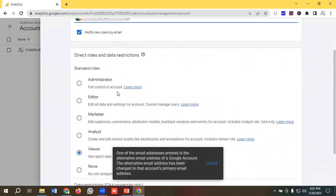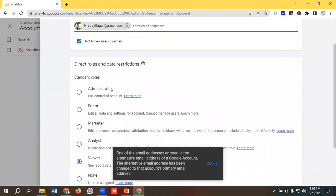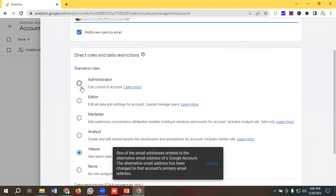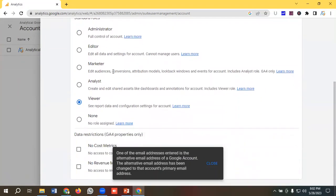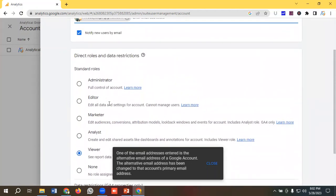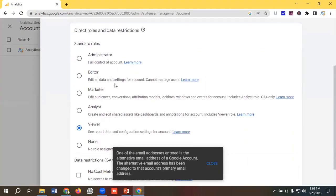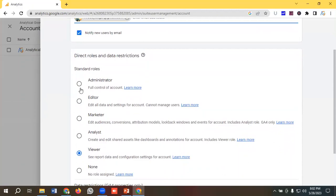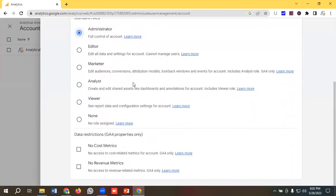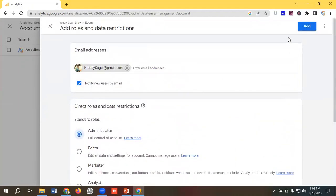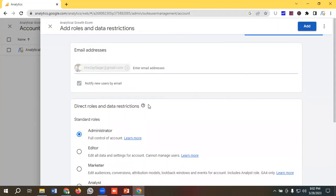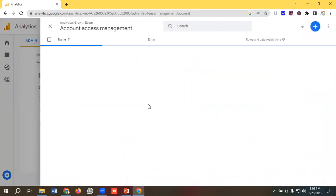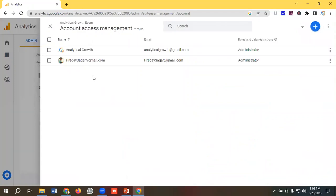You can see we have different roles here. You can select the user role, such as Administrator, Editor, Marketer, Analyst, or Viewer. You can customize it as per your requirements. For example, I'm choosing Administrator and clicking Add. This user has been added at the account level and will be notified by email.